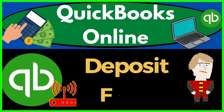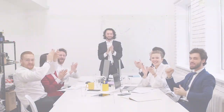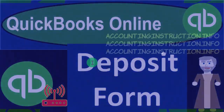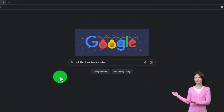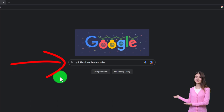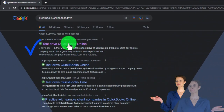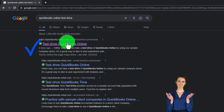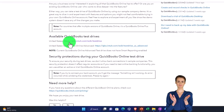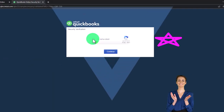Welcome to QuickBooks Online. We'll be covering the deposit form. We're going to use the free QuickBooks Online test drive, searching in our search engine for QuickBooks Online test drive and choosing the option that has intuit.com in it — Intuit being the owner of QuickBooks. We'll be using the United States version of the software and verifying that we're not a robot.